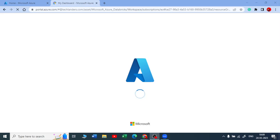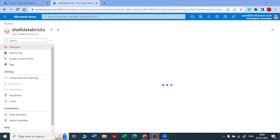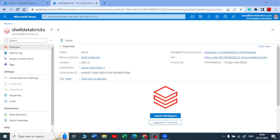Hi guys, I'm Nawal Yamil. Welcome to my YouTube channel. In this video we are going to see how you can mount your ADLS or your blob storage account to your Azure Databricks.